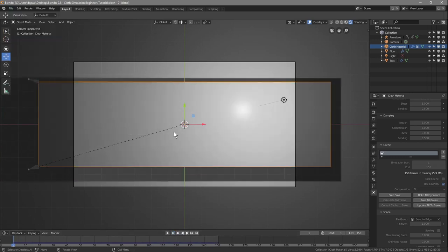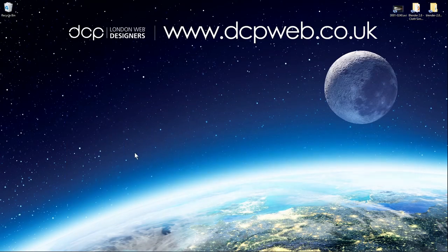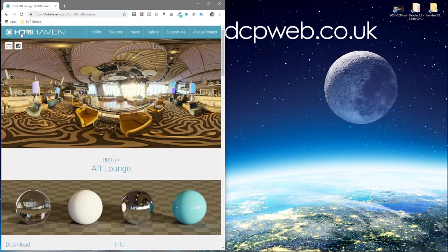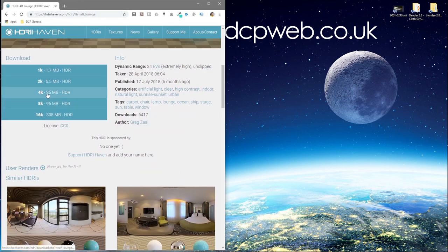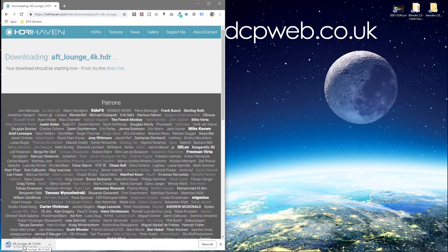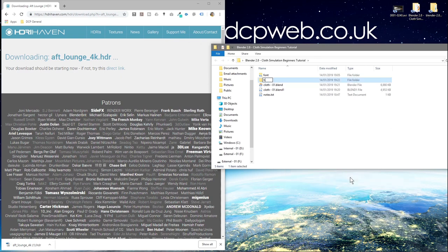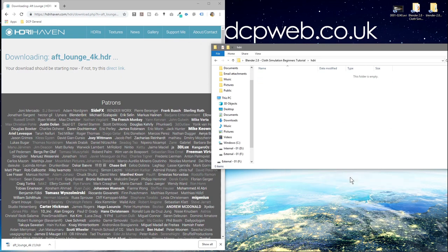Now let's sort out the lighting. Go to the HDRI Haven website — I'll put a link in the YouTube description. Browse the HDRI lighting maps and click on the one I'll link directly. Download the 4K version (about 25 megabytes). While it downloads, create a new folder called 'hdri' and drag the downloaded file into it.